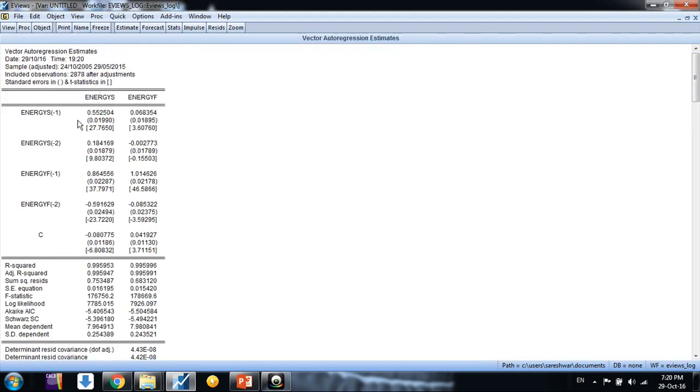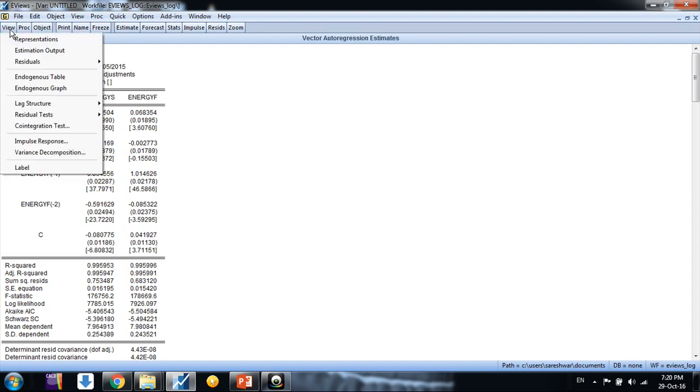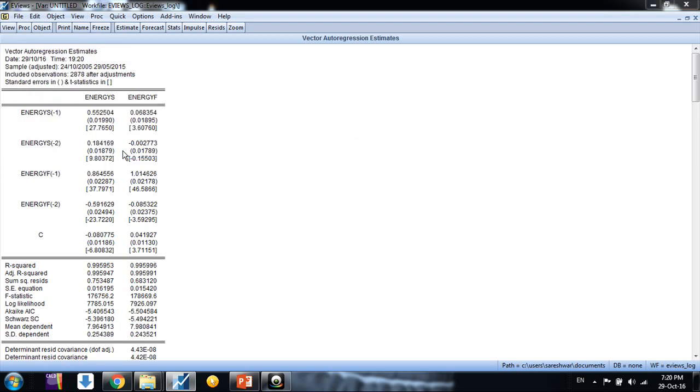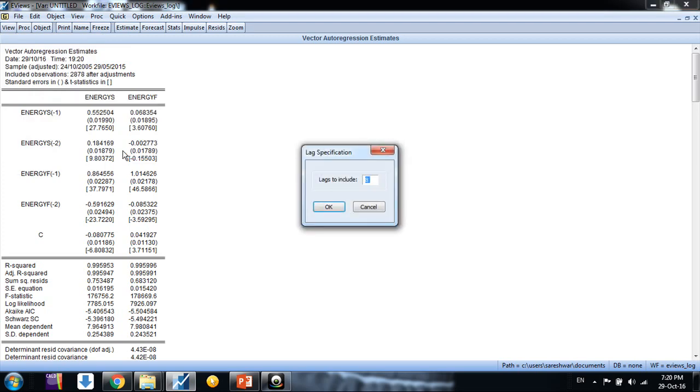Now we are having some output. We don't need to just go for that. Just go to view button and go to lag structure and select lag length criteria.